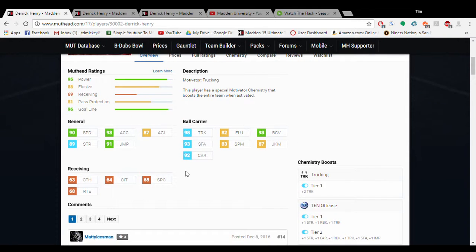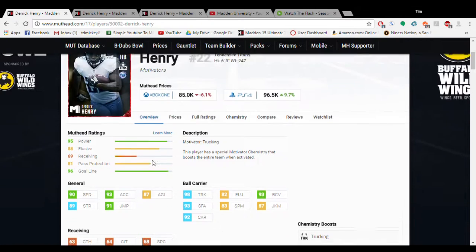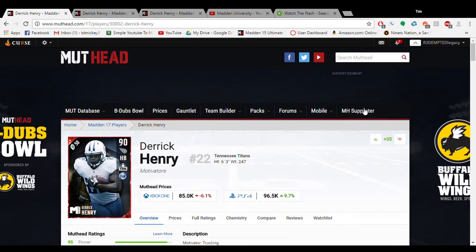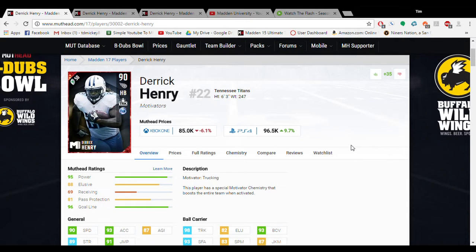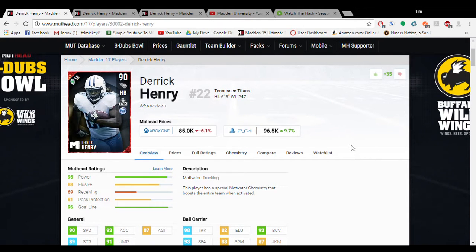I'm going to clip a video at the end of this to show you what he can do. So that has been Derrick Henry for the Budget Beasts series. This is Tim from Madden University. Have a good day.